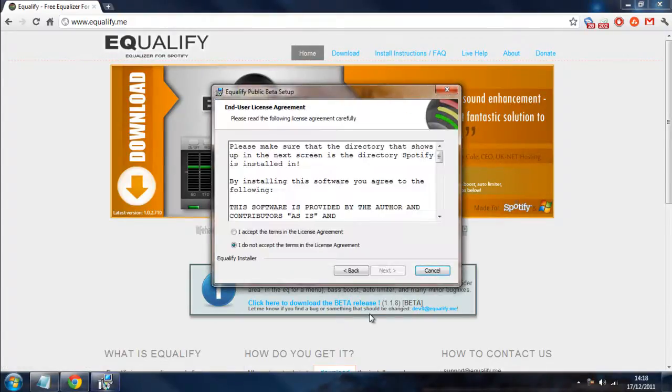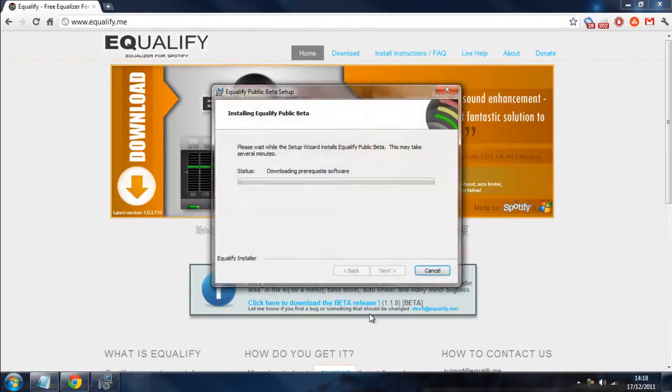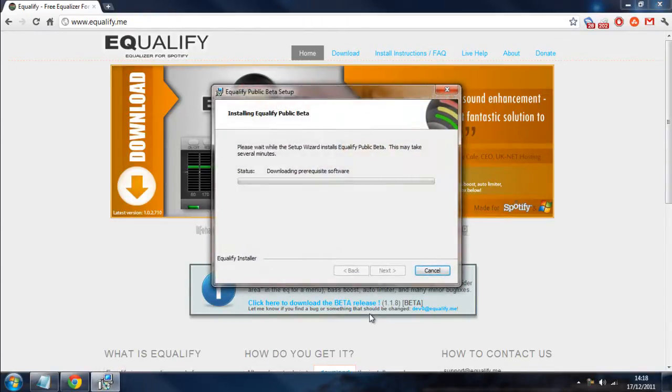and then it'll go for a little process of installing. So yes, acceptance and agreement. Next, next, install. It'll ask for permissions, no it won't.